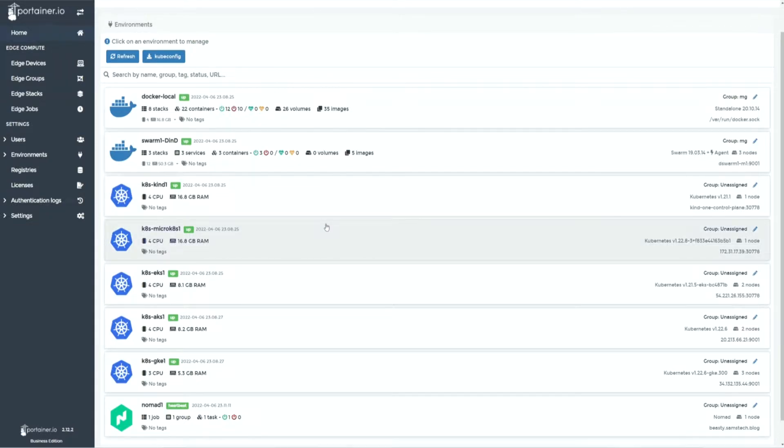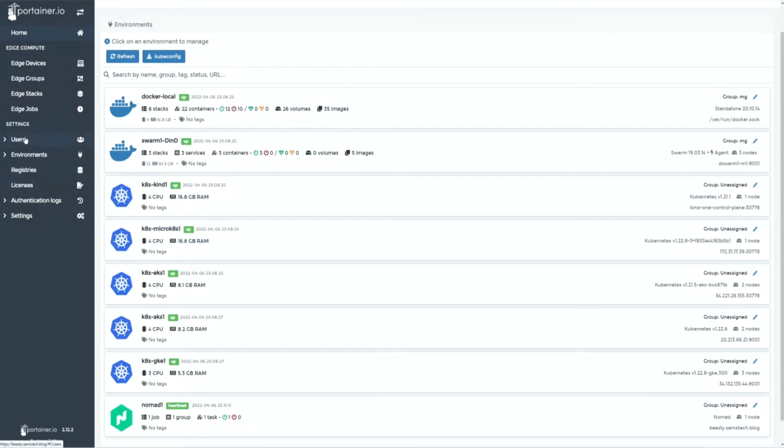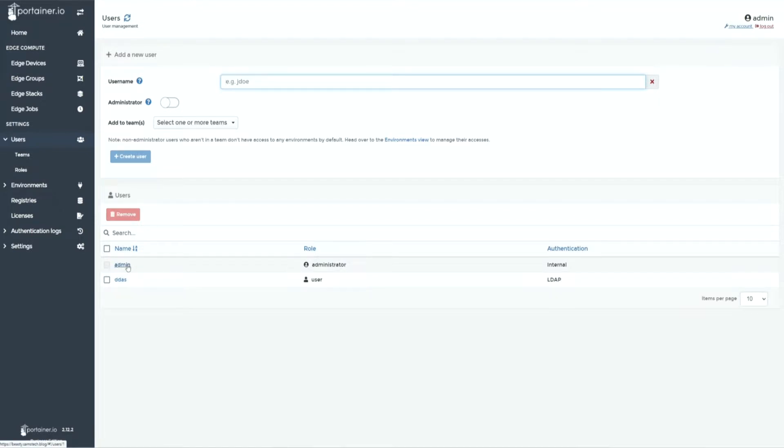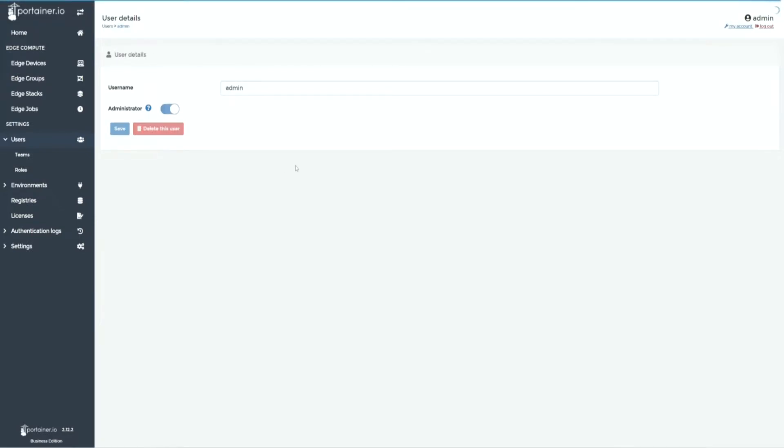First up, Portainer's admin user. Use a non-standard admin username and a complex password. For example, don't use admin or root for username. Always change it to something unique.